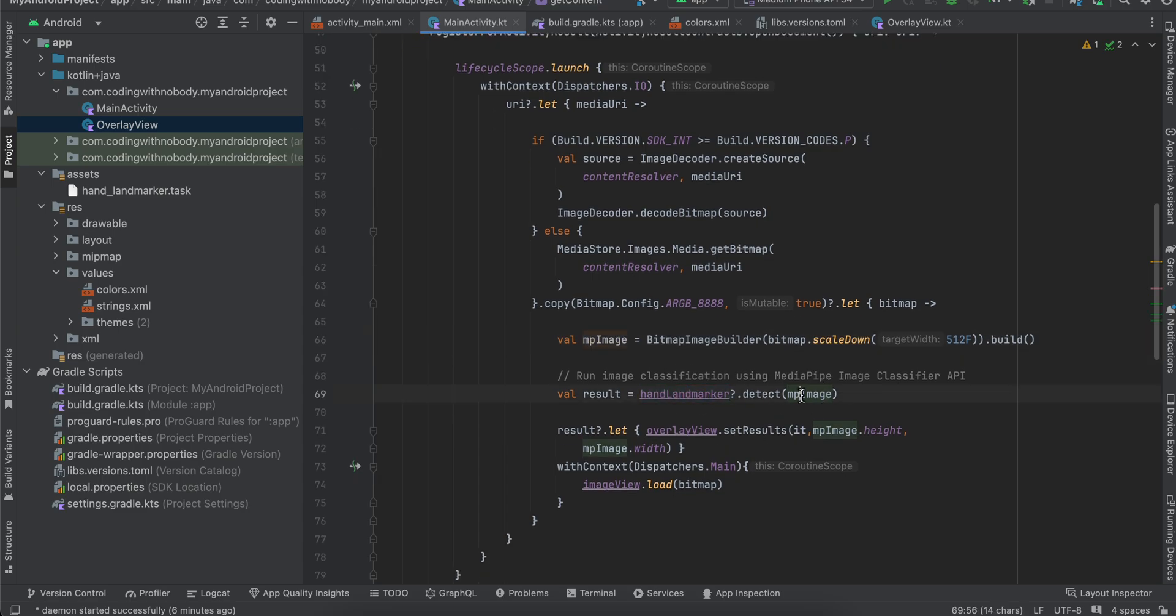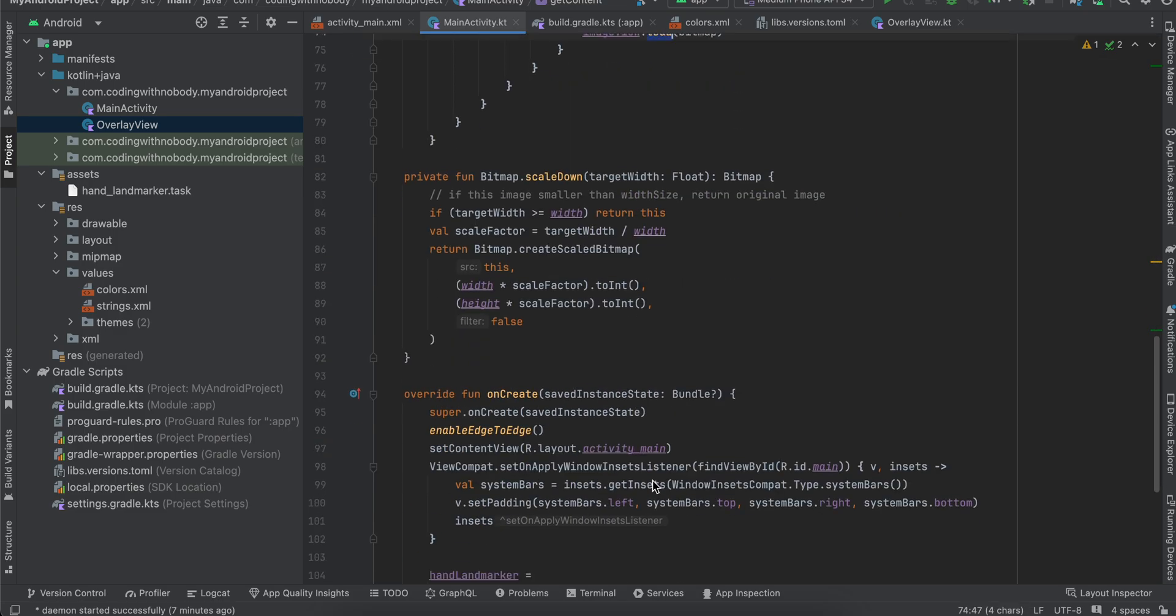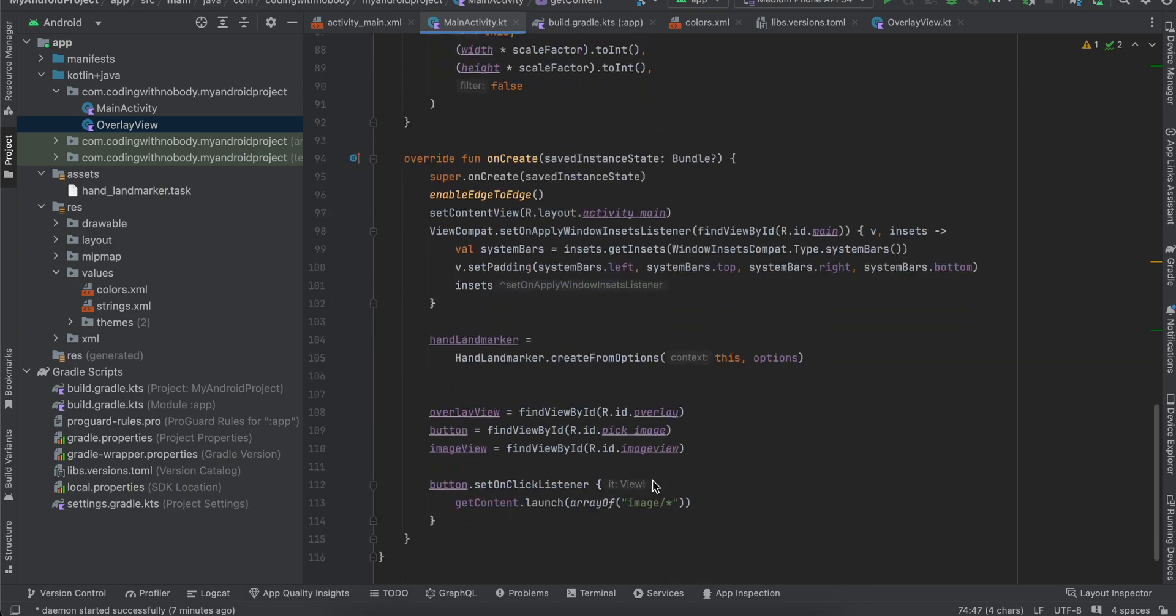And here we call overlayView.setResults and we just pass our result as well as the MPImage's height as well as width. And on the main thread we are just loading our bitmap inside our ImageView. The load method is from Coil. So yeah, that's it. Thank you for watching. Bye.